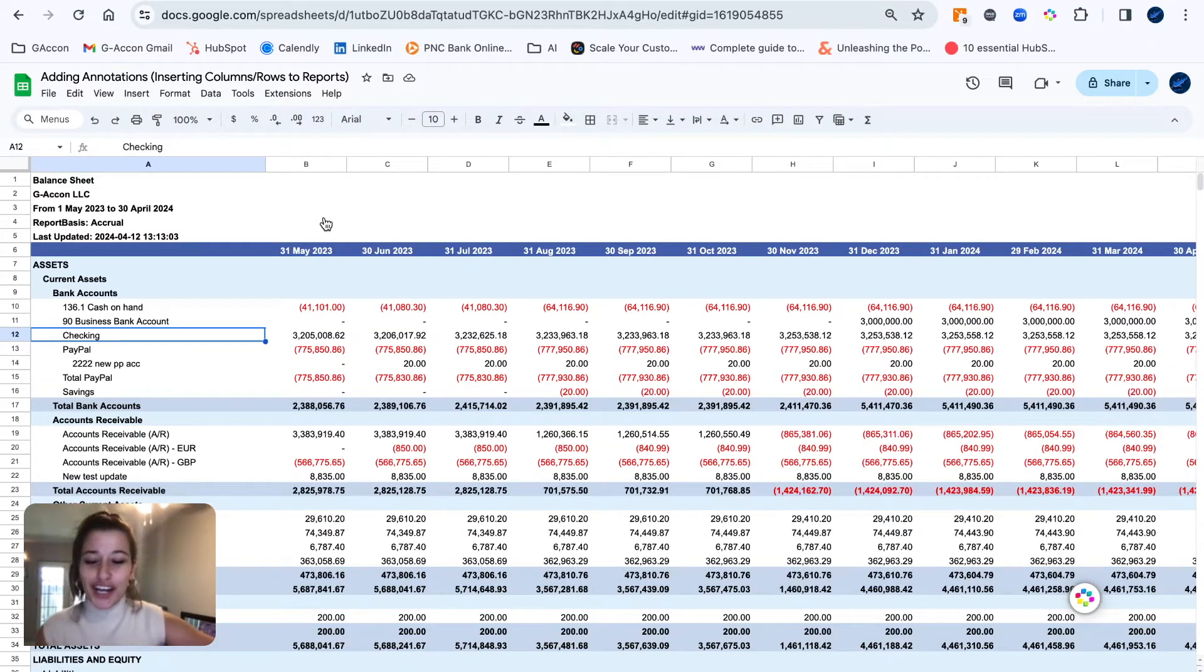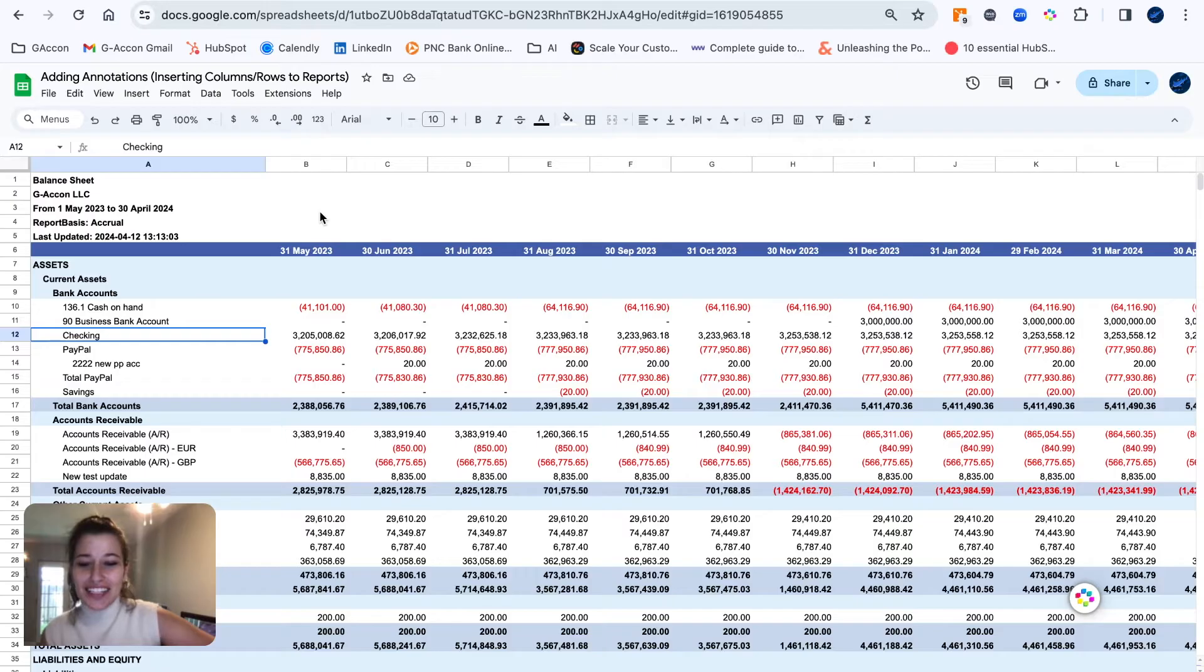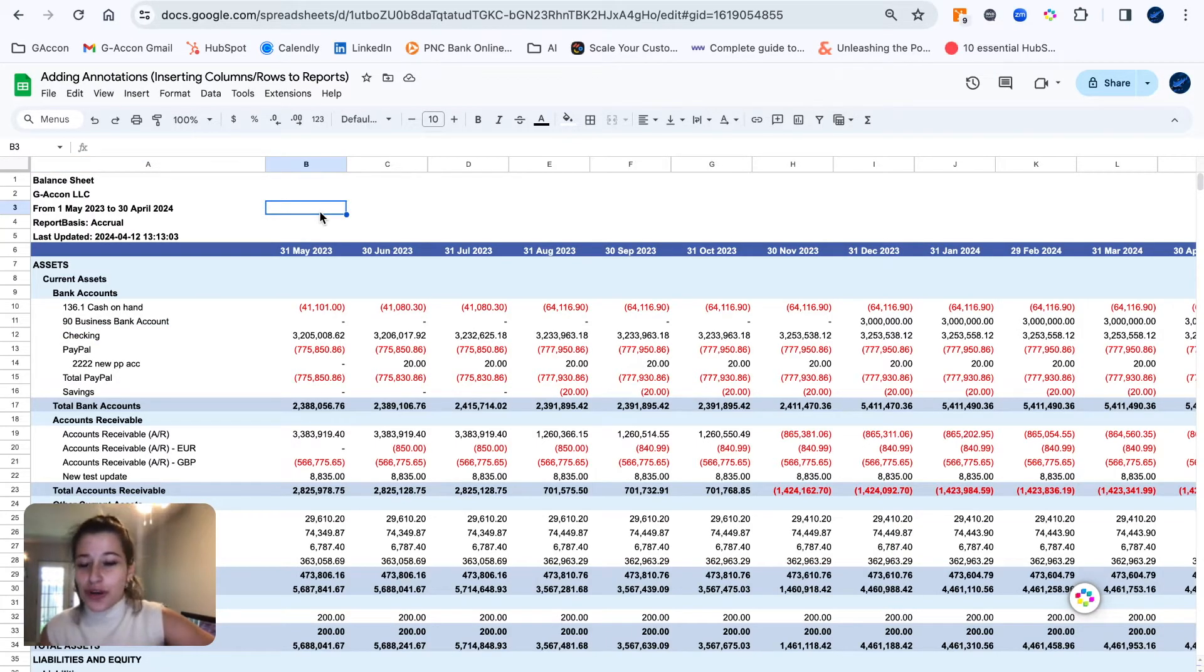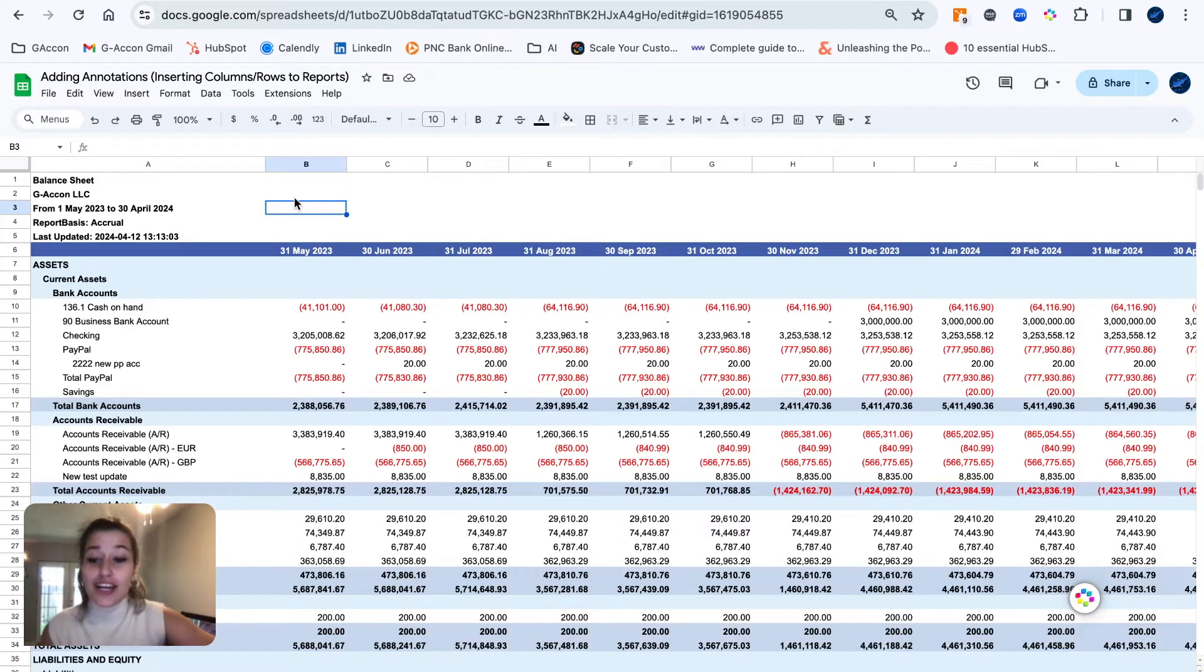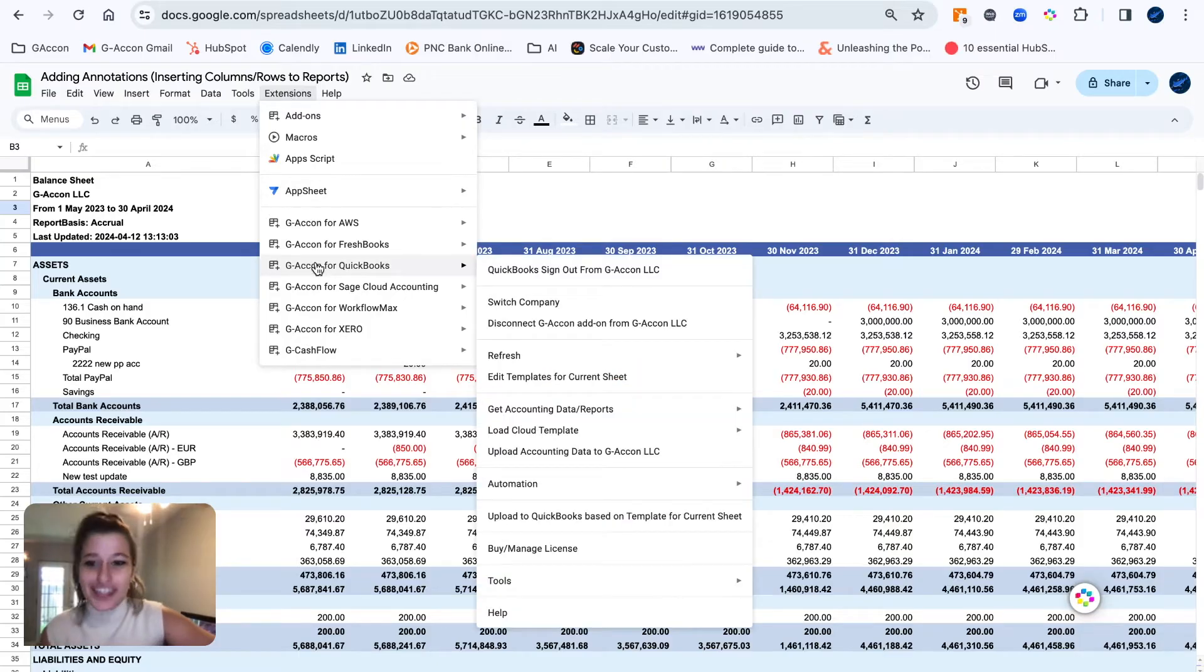Hi GAConers, back again with another video. We heard that some people might think that we can't add or insert columns or rows to our reports or add annotations. So we're here to clear up any misconceptions and tell you that you absolutely can.